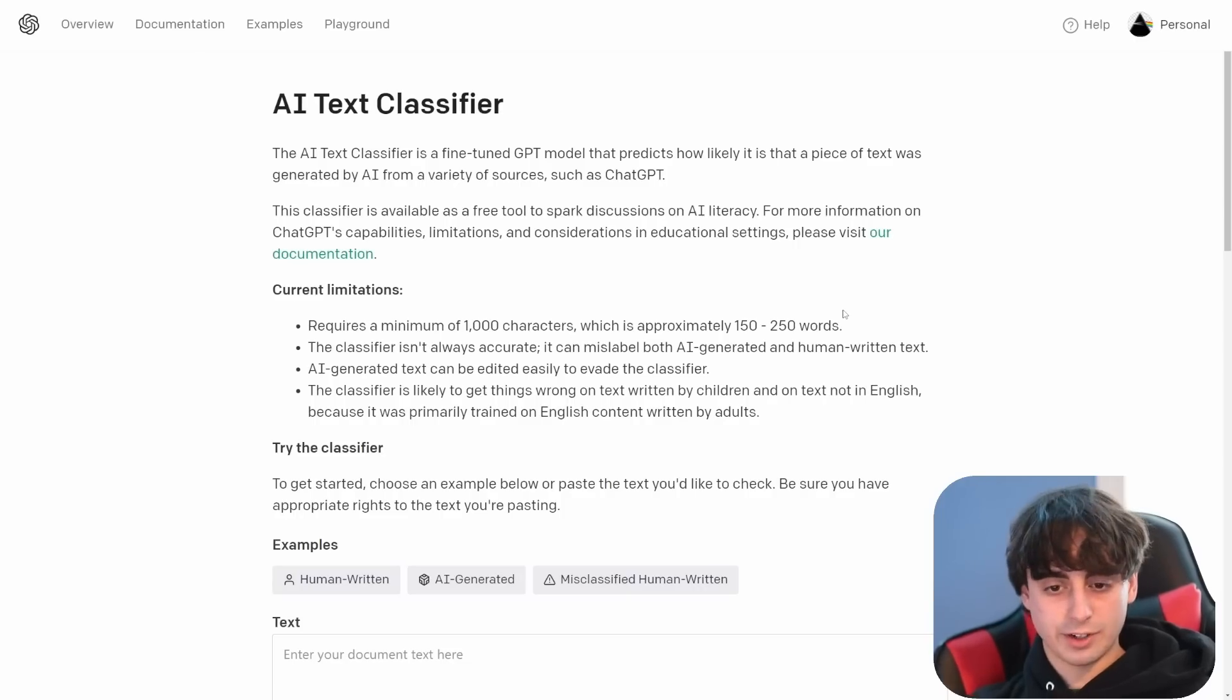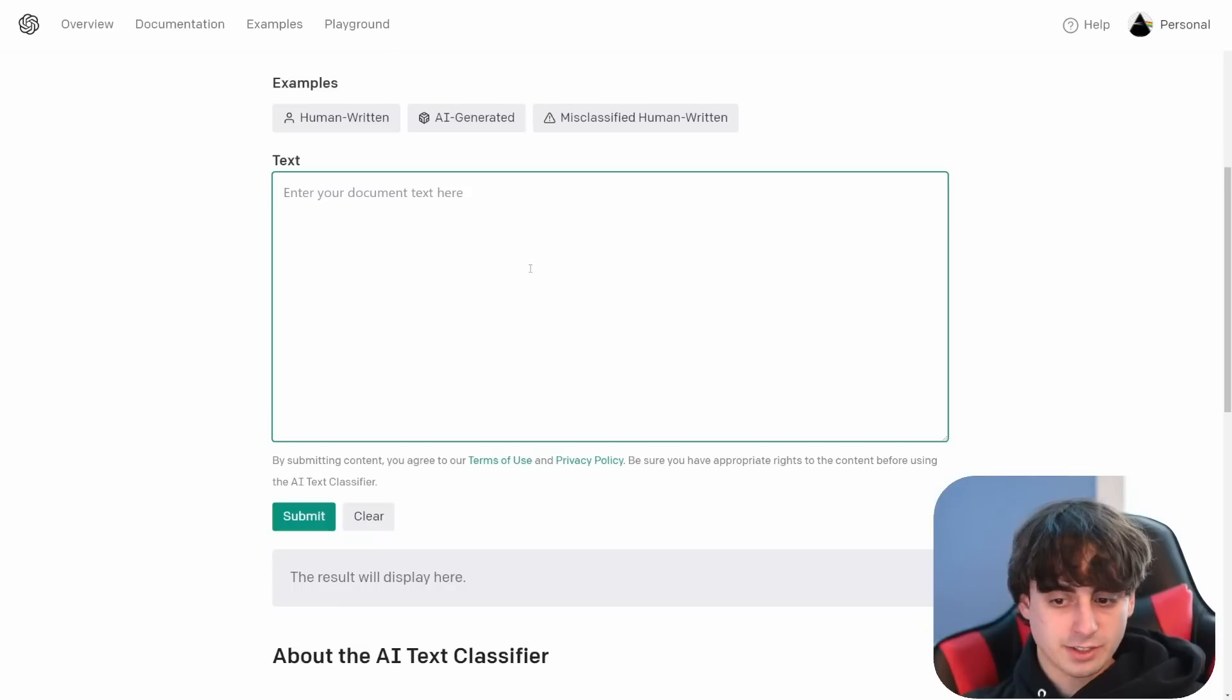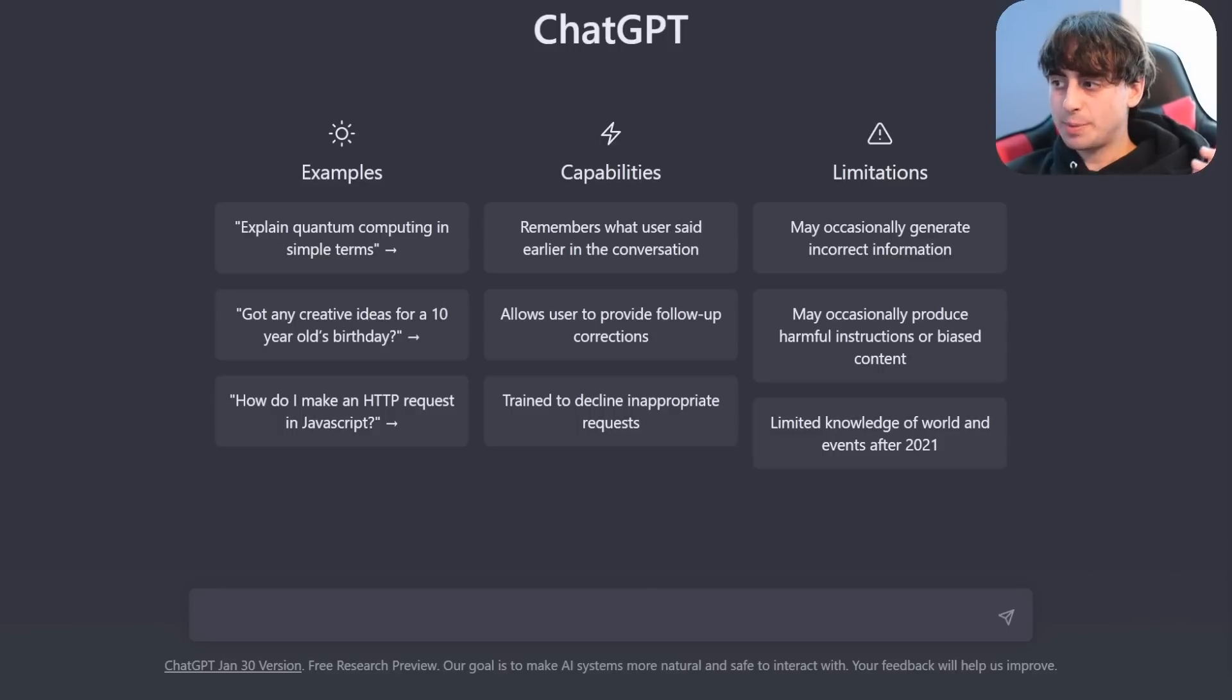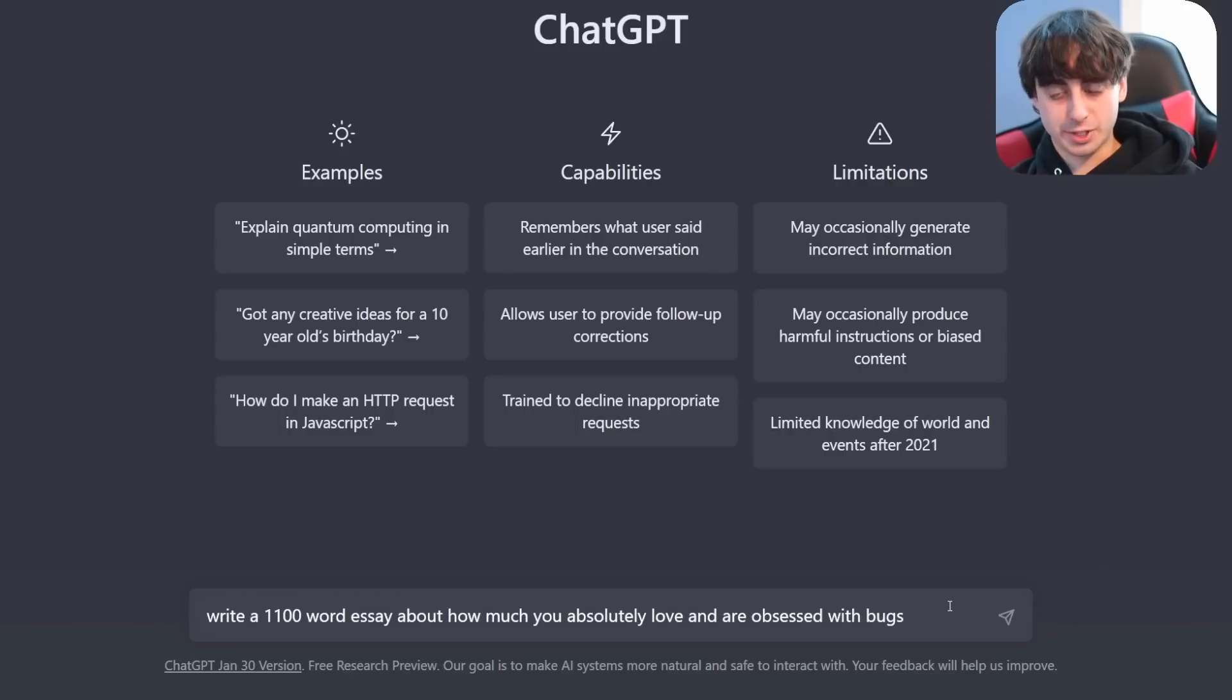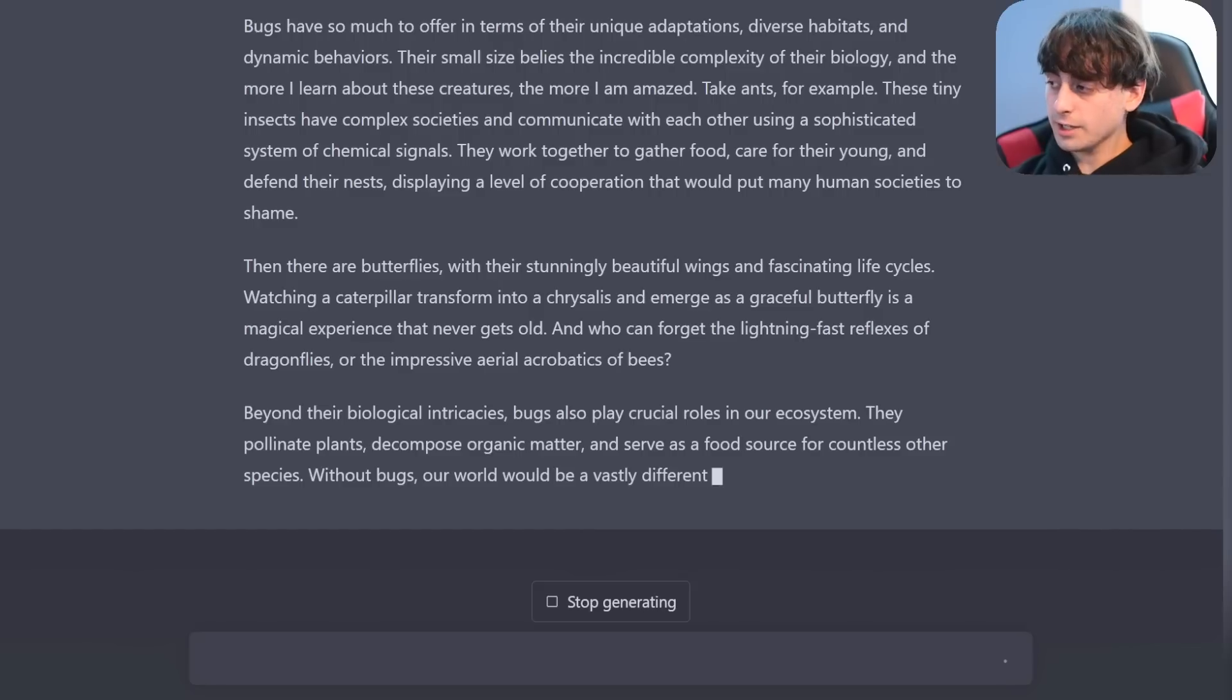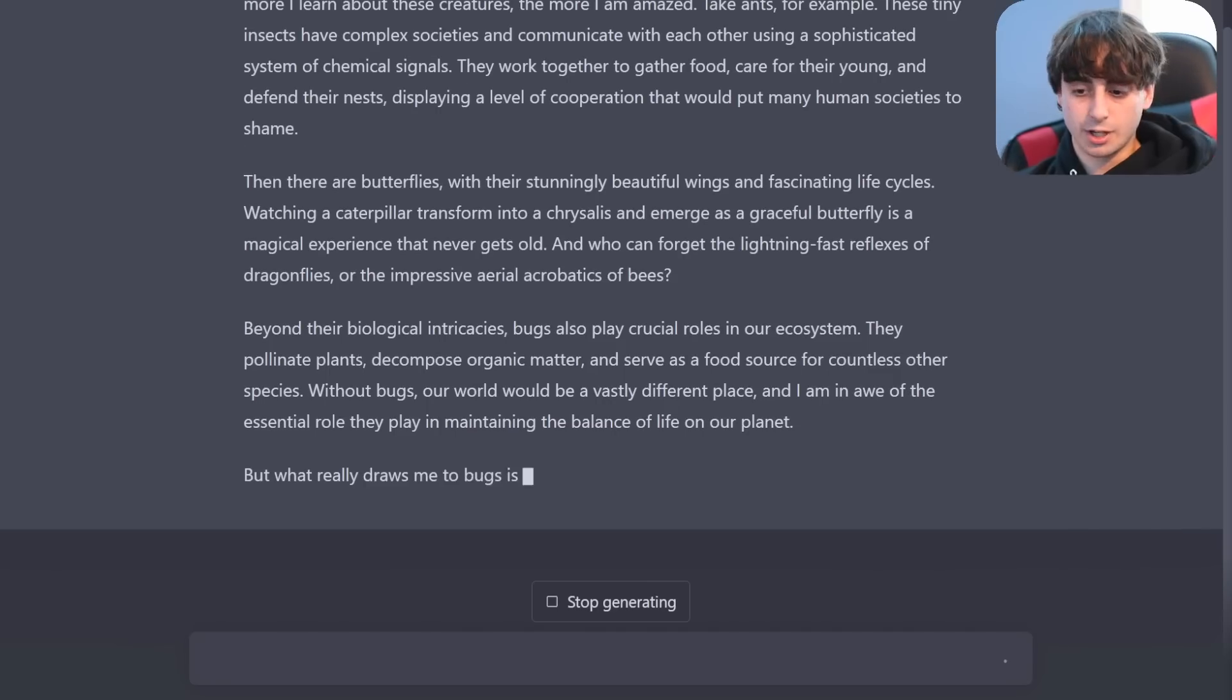Anyways, let's take a look at this classifier itself. So you simply just paste the body of text in here, minimum of 1000 words, and we'll go ahead and have ChatGPT here write us an essay. Write a 1100 word essay about how much you absolutely love and are obsessed with bugs. We'll make it interesting. It has no problem turning this thing out for us, that's for sure.